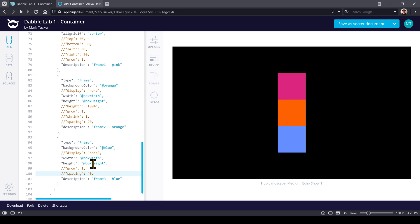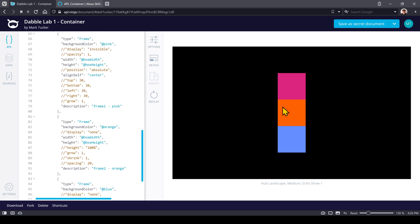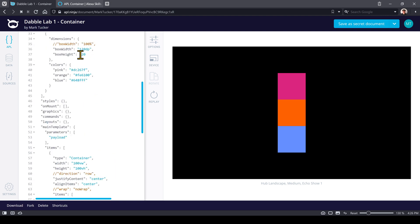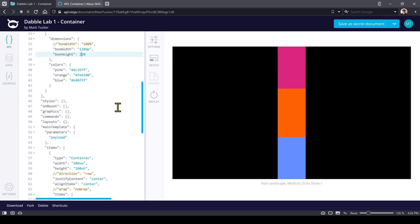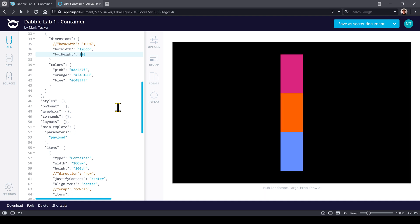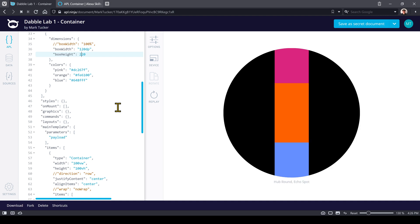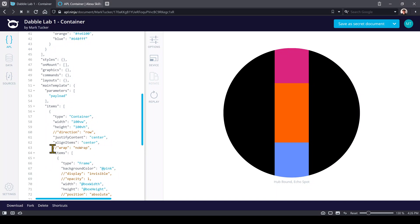Let's talk about wrap as the next property. You notice these components have extra space — let's bump the box height from 120 up to 220. Depending on what viewport we're on, sometimes there's space left over, sometimes things get cut off. The default property for wrap is no-wrap, so things don't wrap by default.